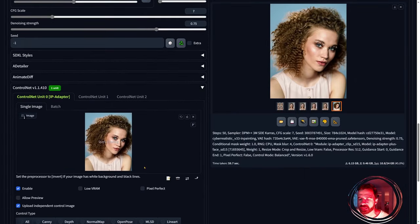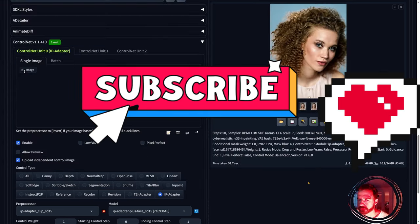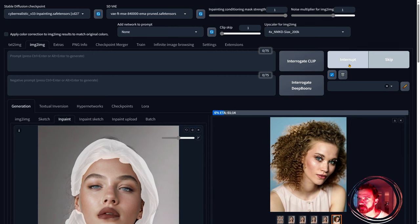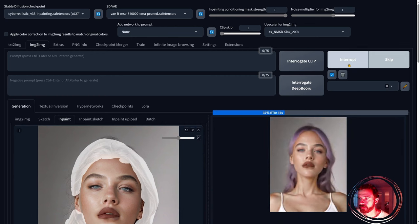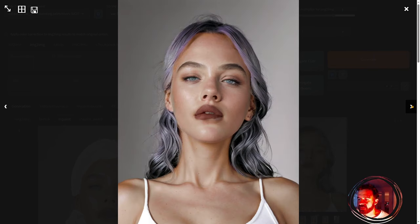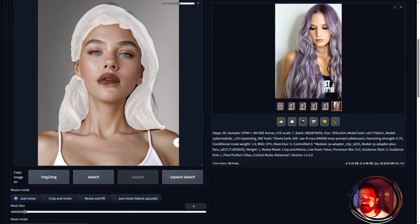Let's try with another image and go with something more wild. We'll generate with a different reference and see the result. We got the result here with pink or violet hair — quite cool, and you can see they are well integrated, almost like we did it in Photoshop.